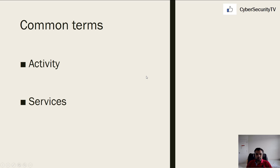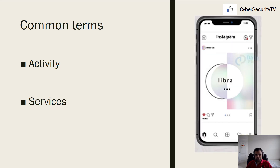Activity and services are terms you'll hear a lot when doing mobile pen testing. An activity is similar to a web page in a web application. In a mobile application, for example, you would see an Instagram profile page where you have a bunch of options — you can save, like, comment, send a message, etc. This page is an activity where a user can perform actions and navigate back and forth within the app to other pages.